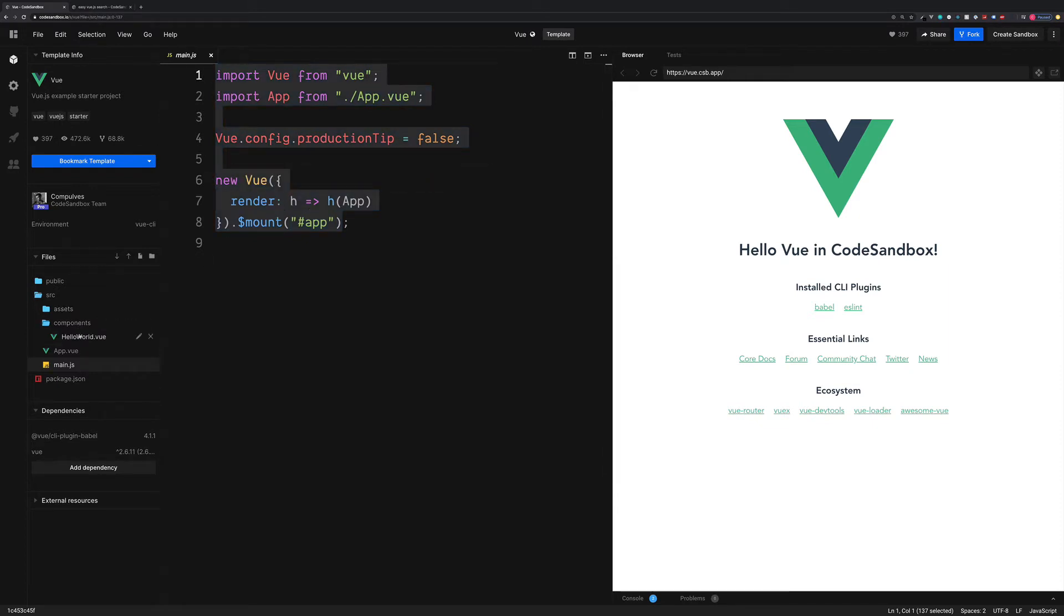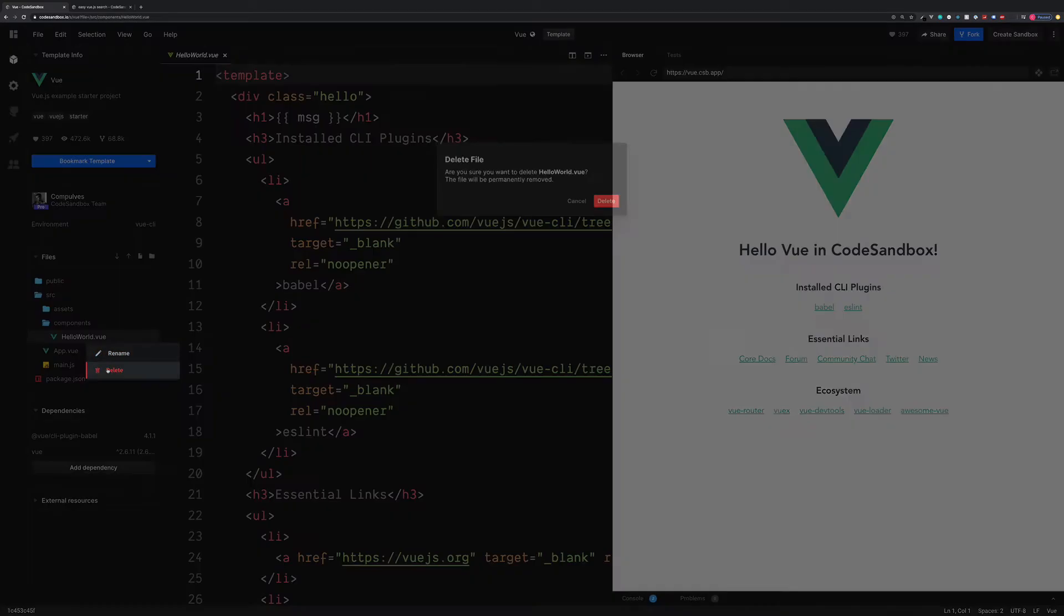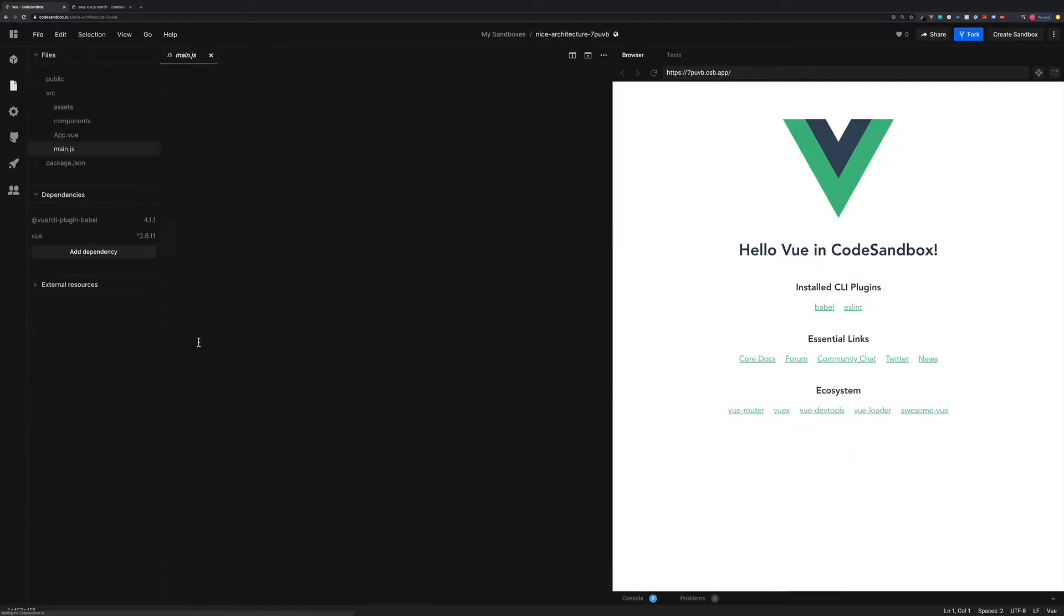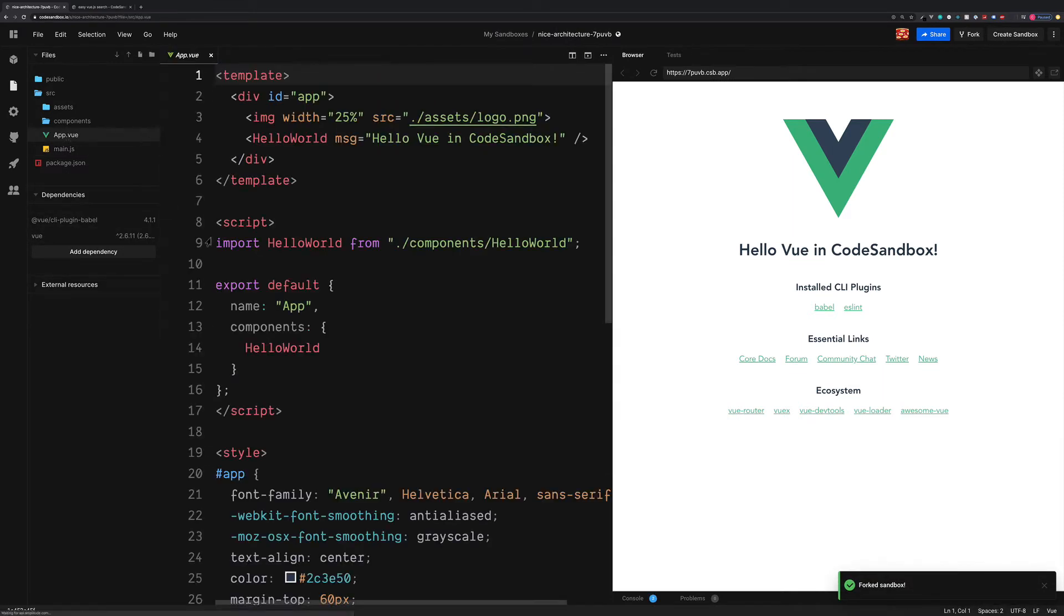Inside of our component, we have a HelloWorld. I'm going to remove this just to keep things simple. And also if we go into the app.vue, we'll also need to remove any reference to this HelloWorld too.